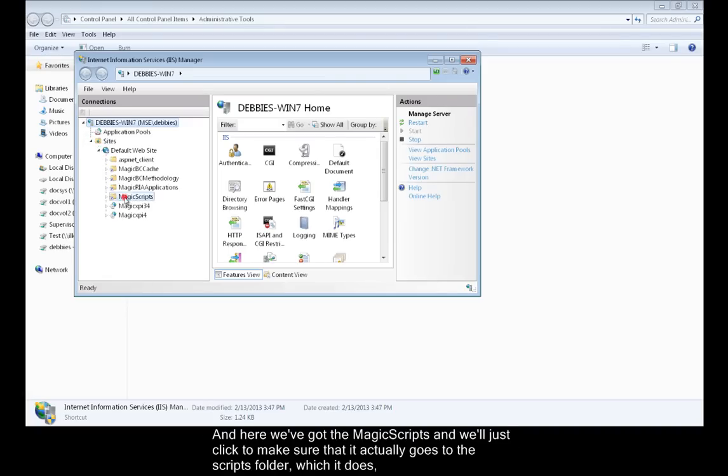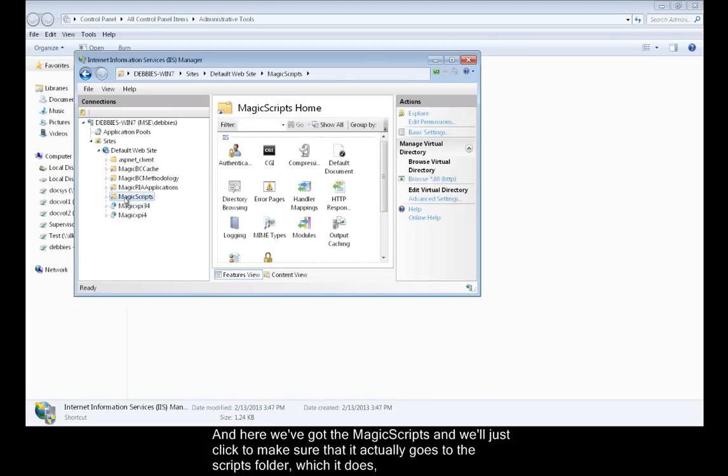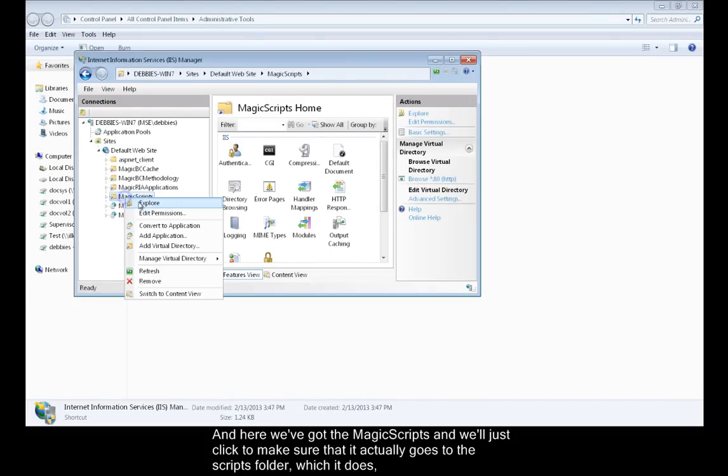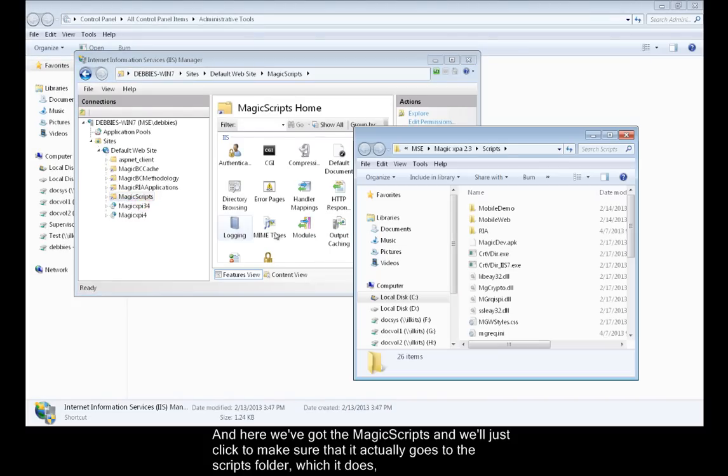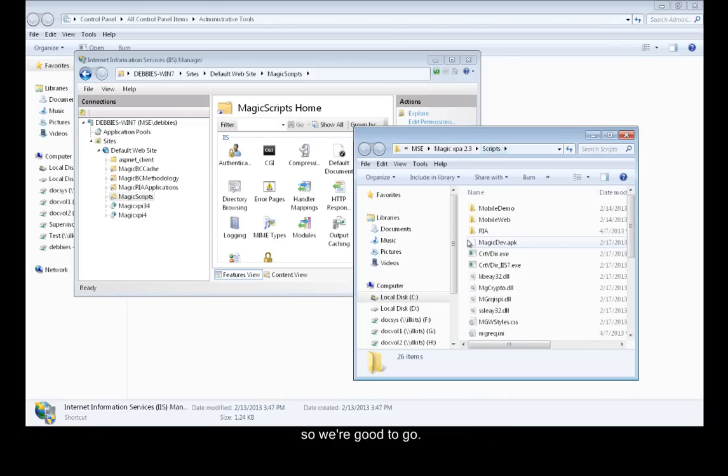Here we've got the Magic Scripts. We'll just click to make sure that it actually goes to the Scripts folder, which it does, so we're good to go.